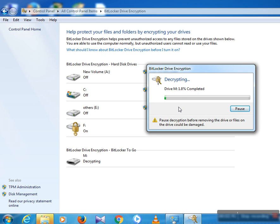Now wait some time; after that your drive will be unlocked without a password. Your process is running step by step. You can see in Control Panel, All Control Panel Items, and BitLocker Drive — that is the path of your drive — and your process is in progress.